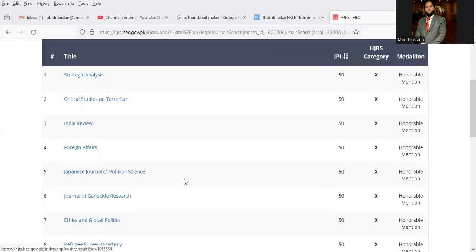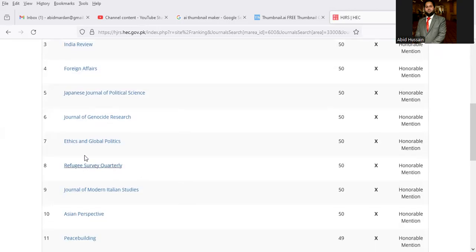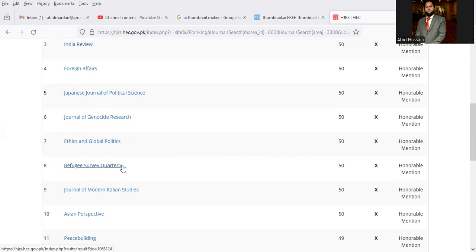Japanese Journal of Political Science, Journal of Genocide Research, Ethics and Global Politics, Refugee Survey Quarterly, Journal of Modern Italian Studies.